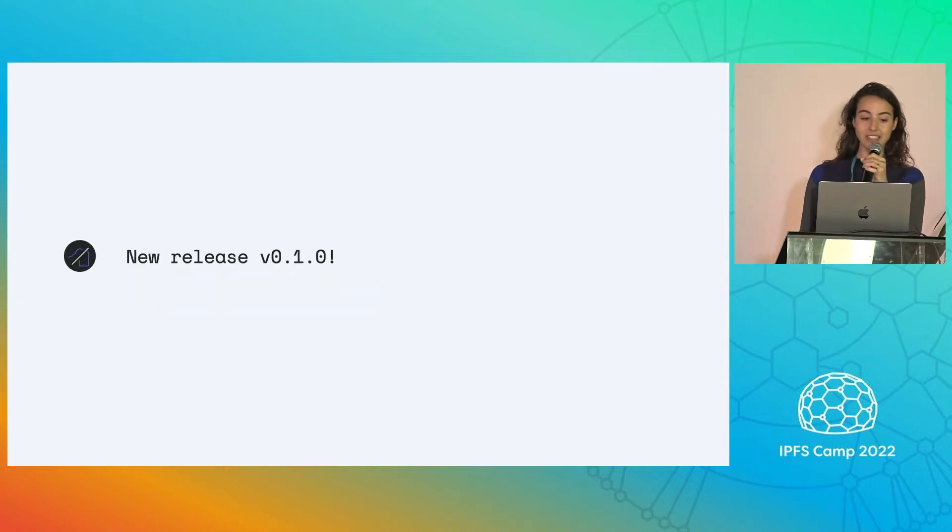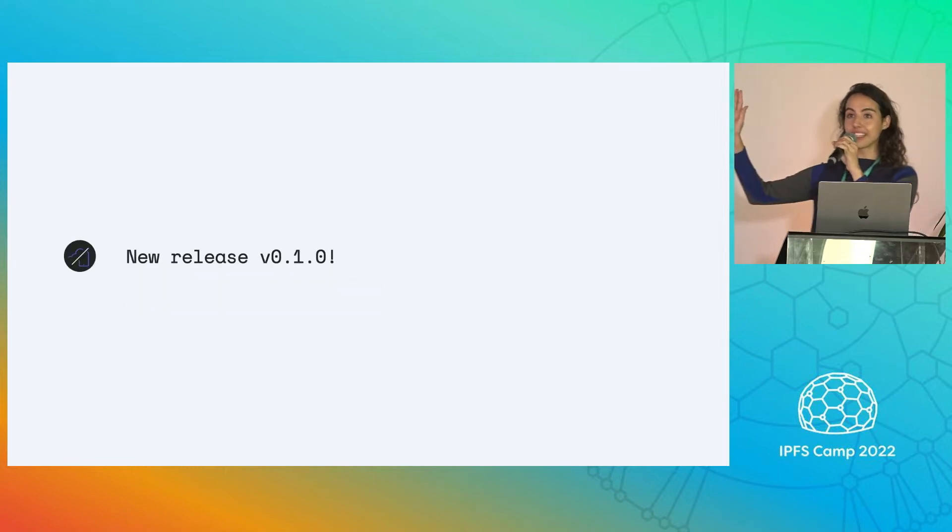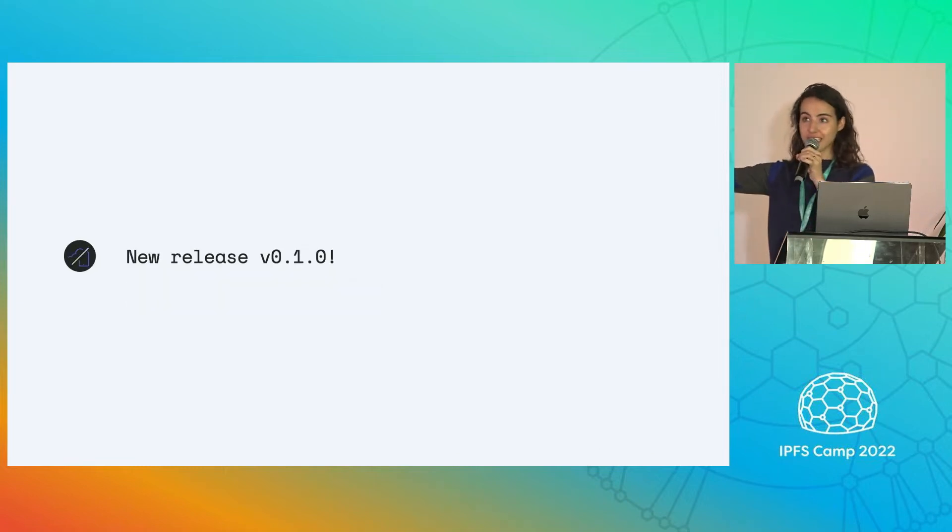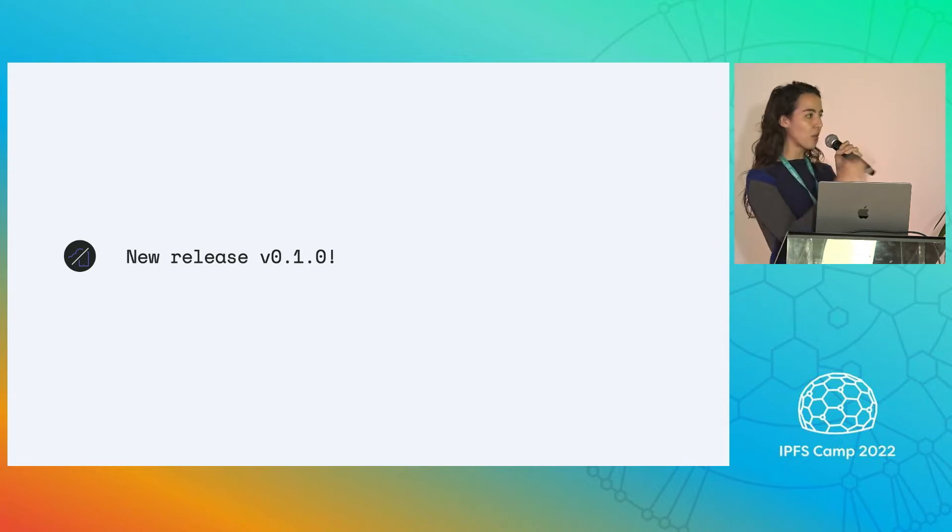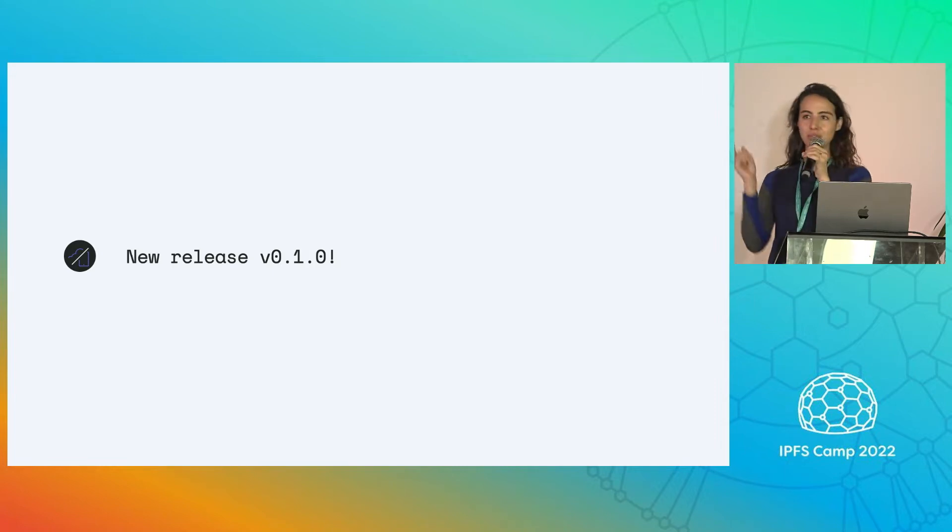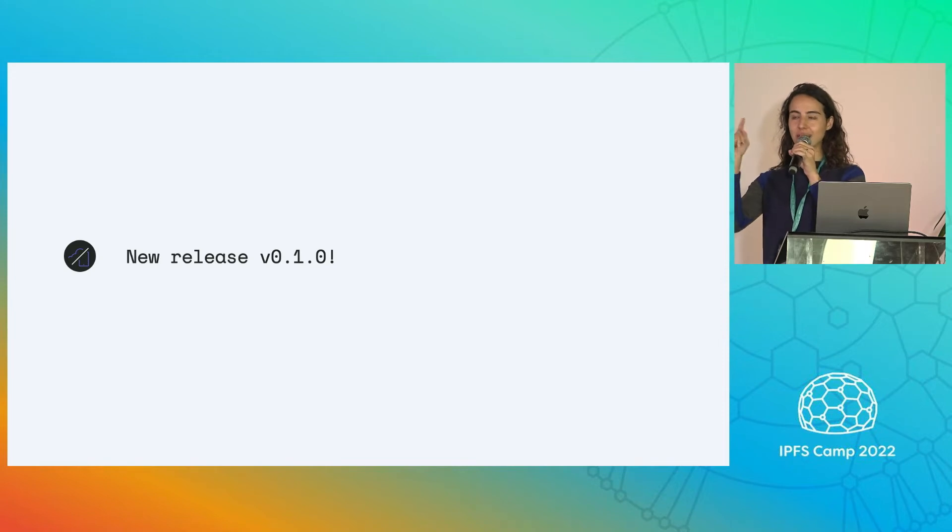We just put out a new release, our first release, version 0.1.0. If you saw Brendan's talk this morning in the big room, you saw them push the button. Very exciting.